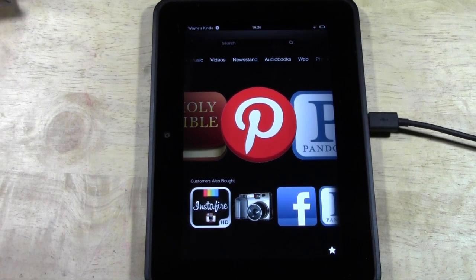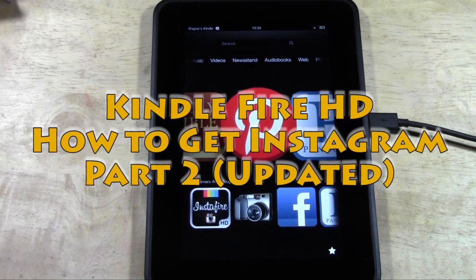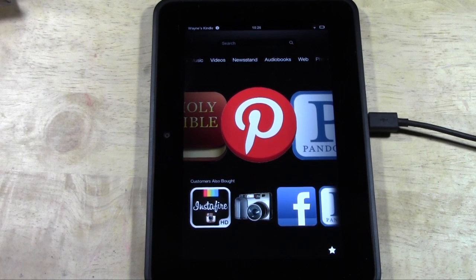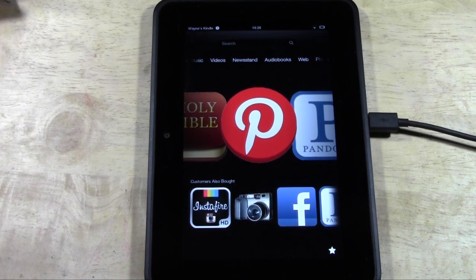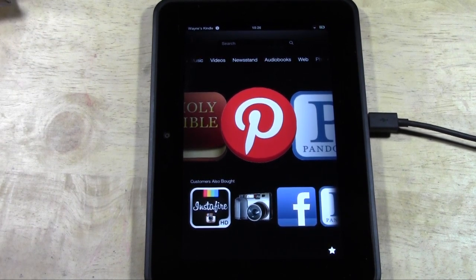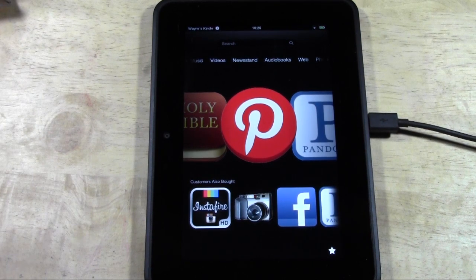Alright guys, how's it going? This is part two of how to get Instagram on your Kindle Fire HD. This is an updated version because some things have changed, so I want to show you an easier method that's going to be a lot quicker as well.